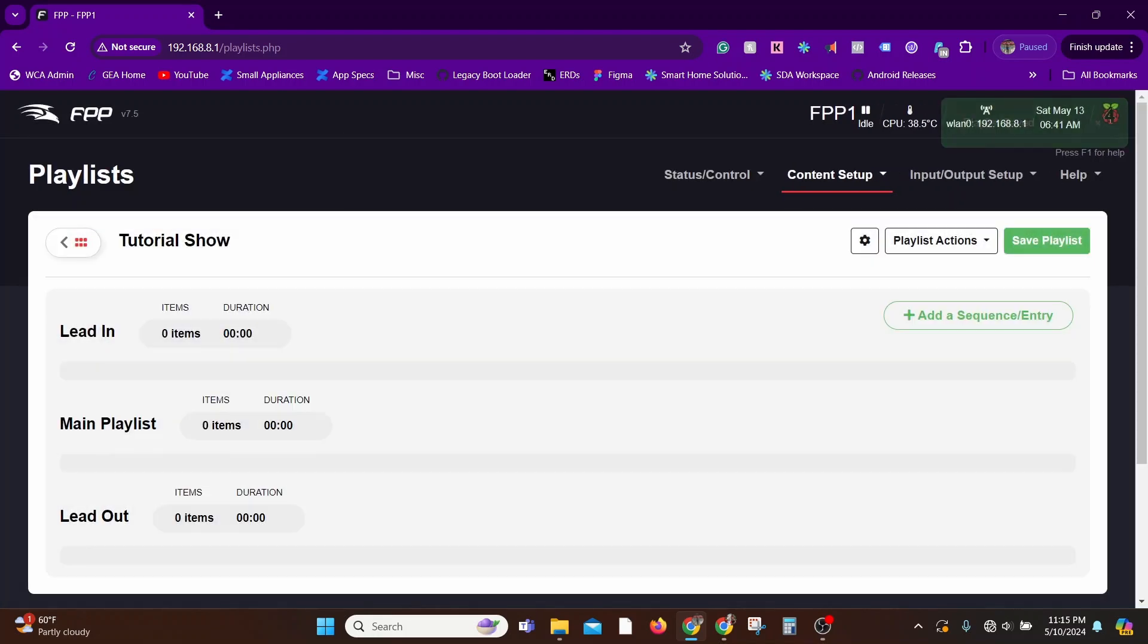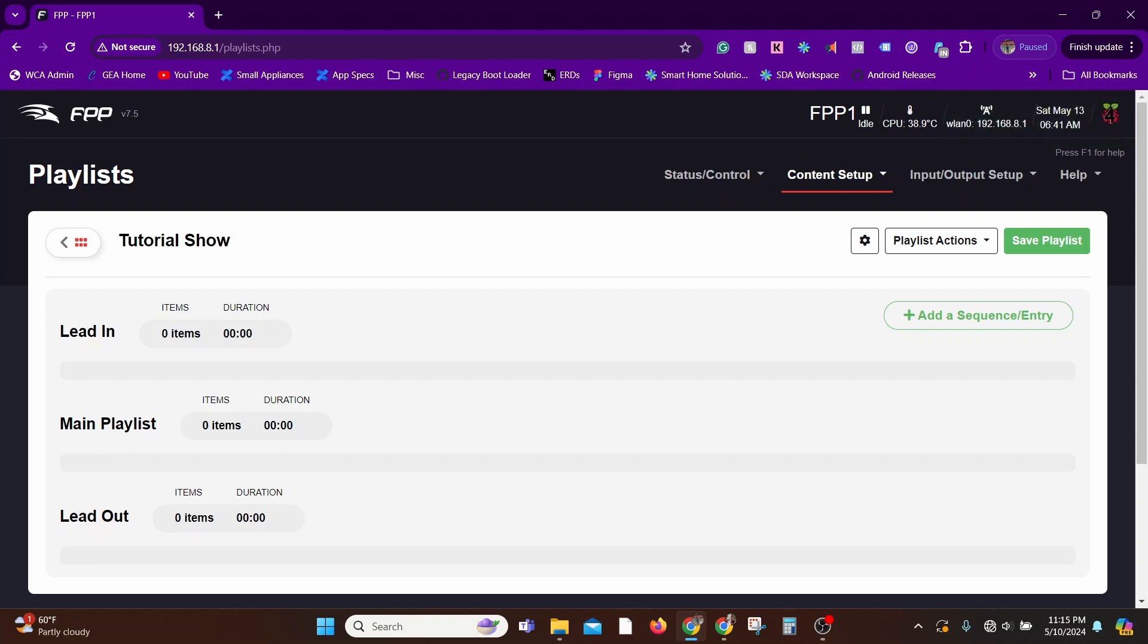There are three sections: Lead In, Main Playlist, and Lead Out. Lead In is something that'll be executed once at the very beginning. Main Playlist is where you can loop, and Lead Out is something that'll be executed once at the very end.